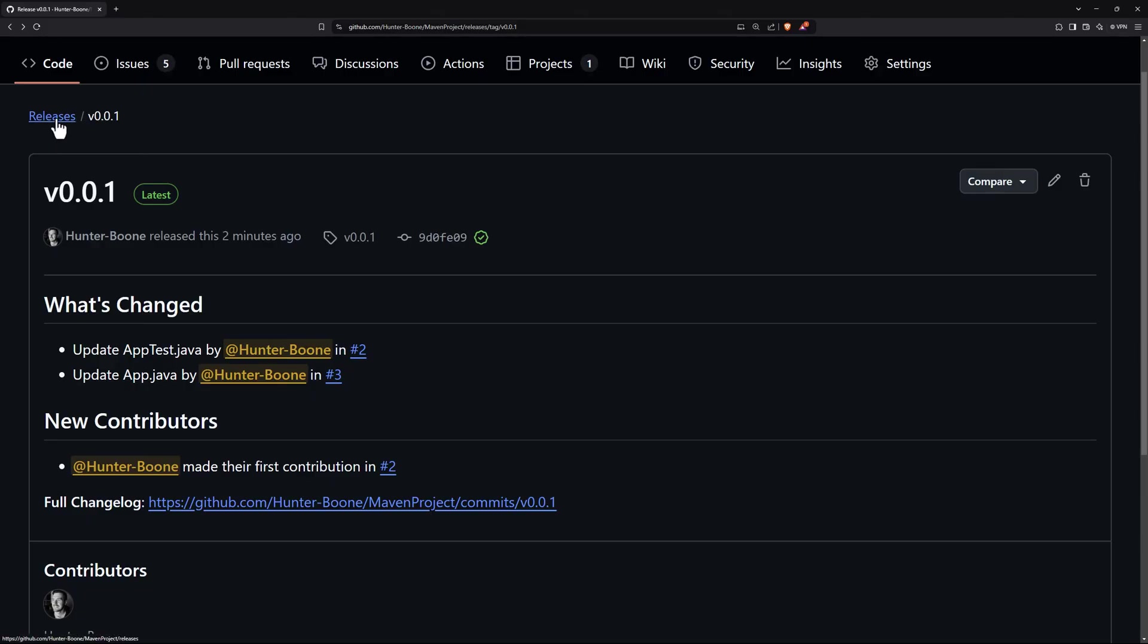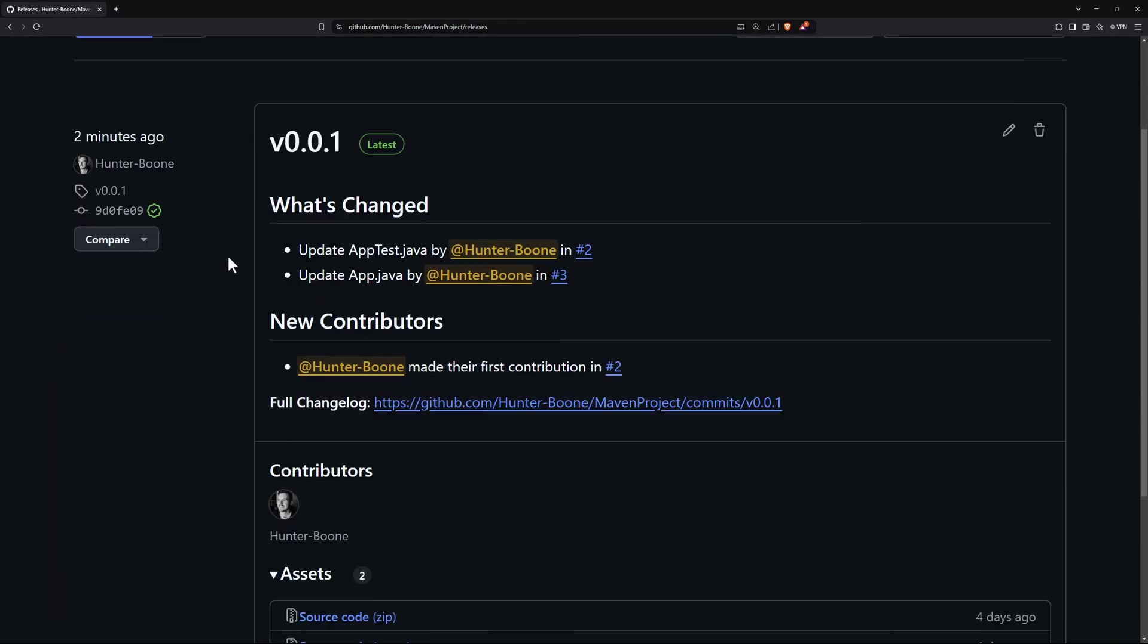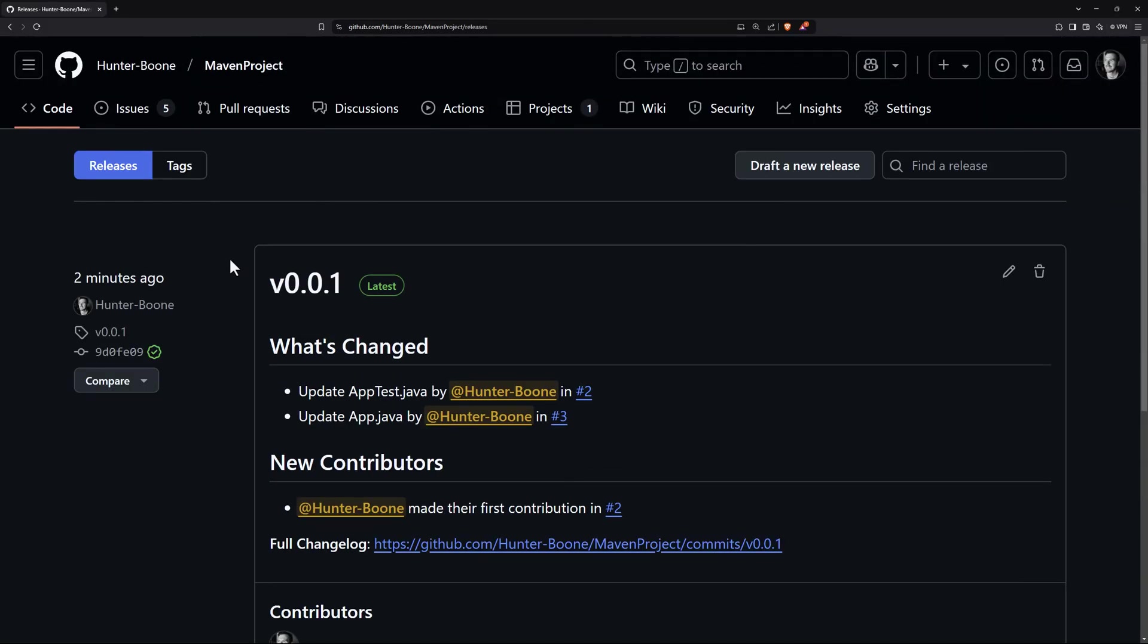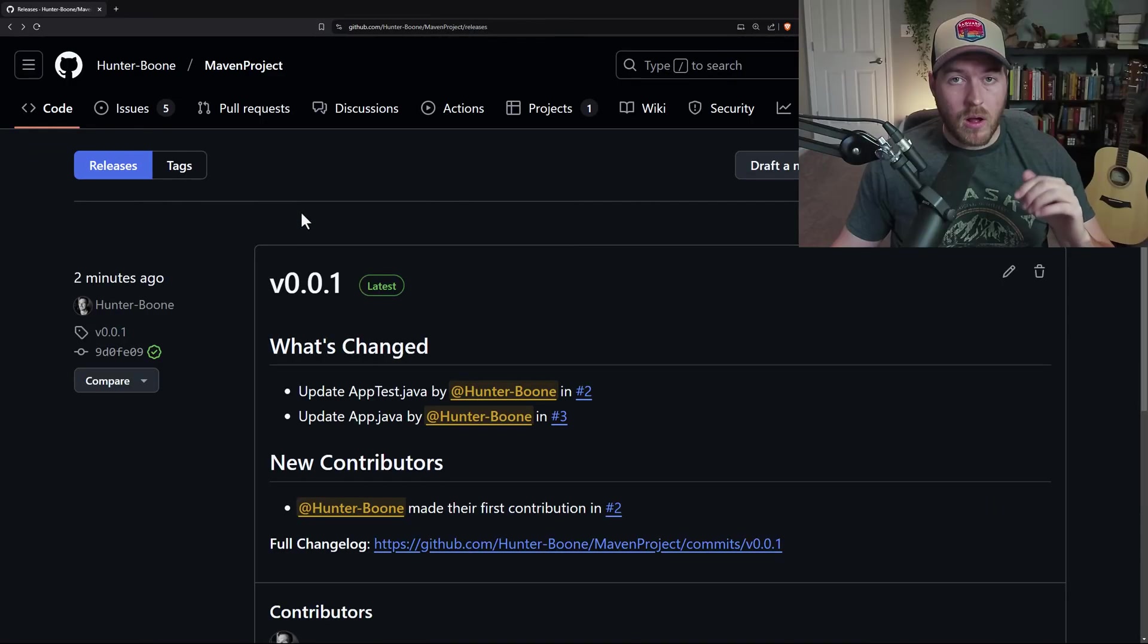If we come back up here in the upper left and click on releases, we go back to the full releases page where we can see all of our releases. And to create a new release from here, now that we don't have that green button anymore, we actually click on draft a new release and we fill out all of the information that we did before.